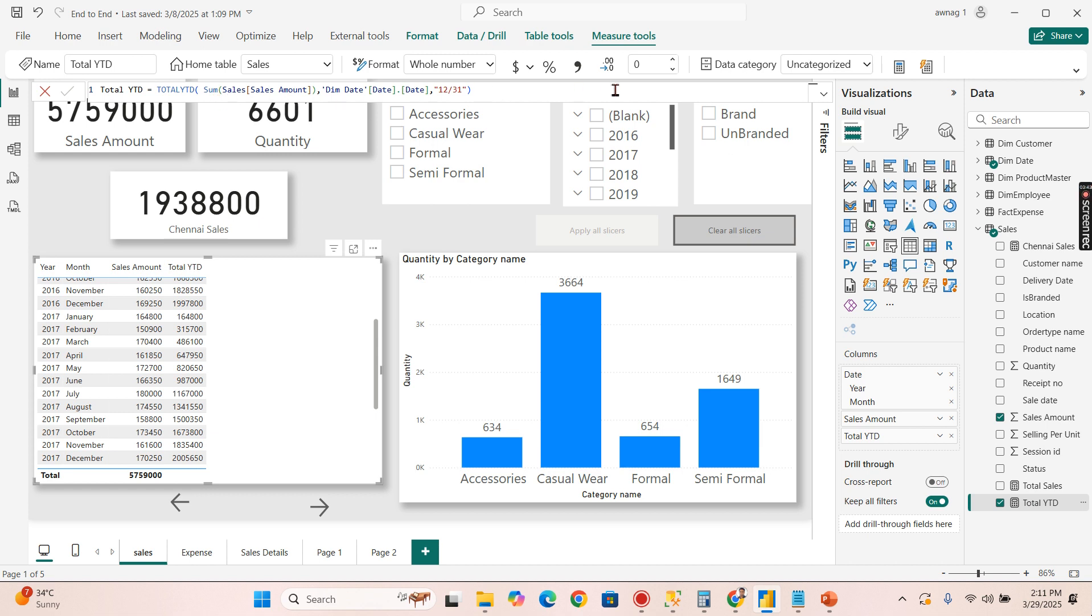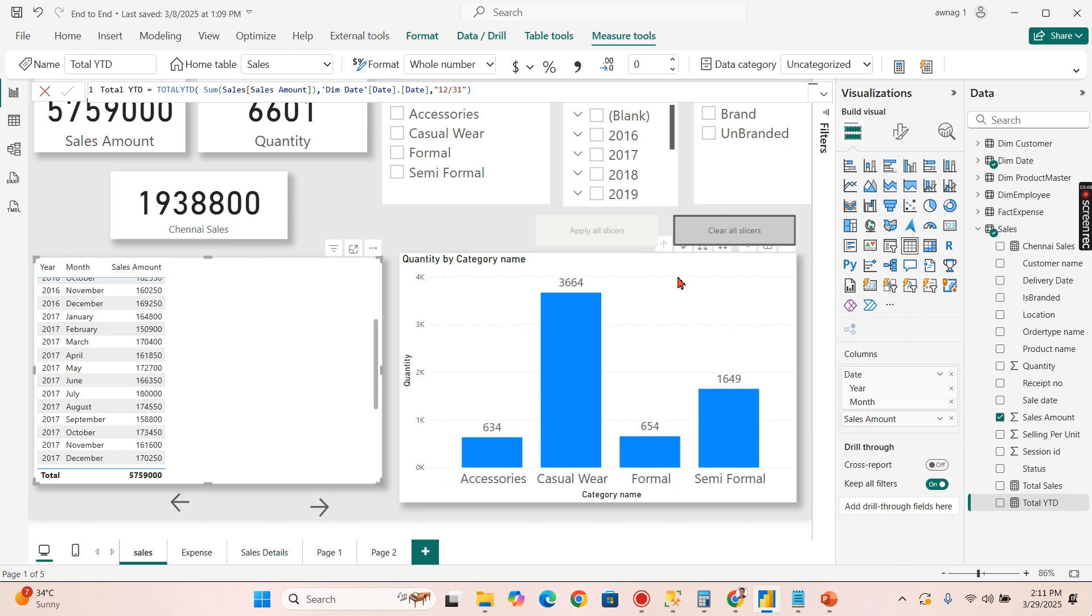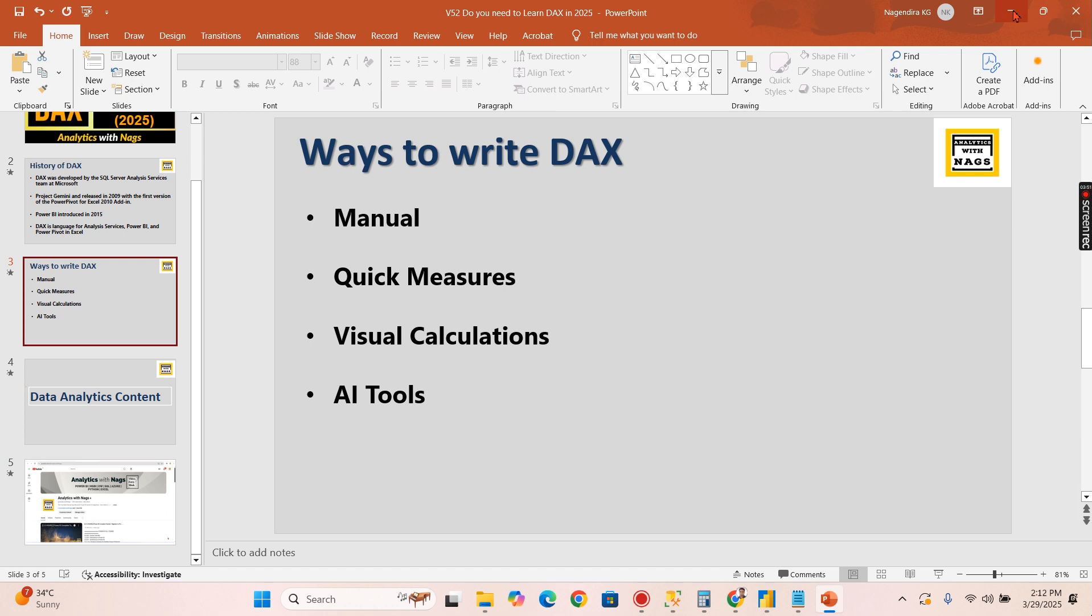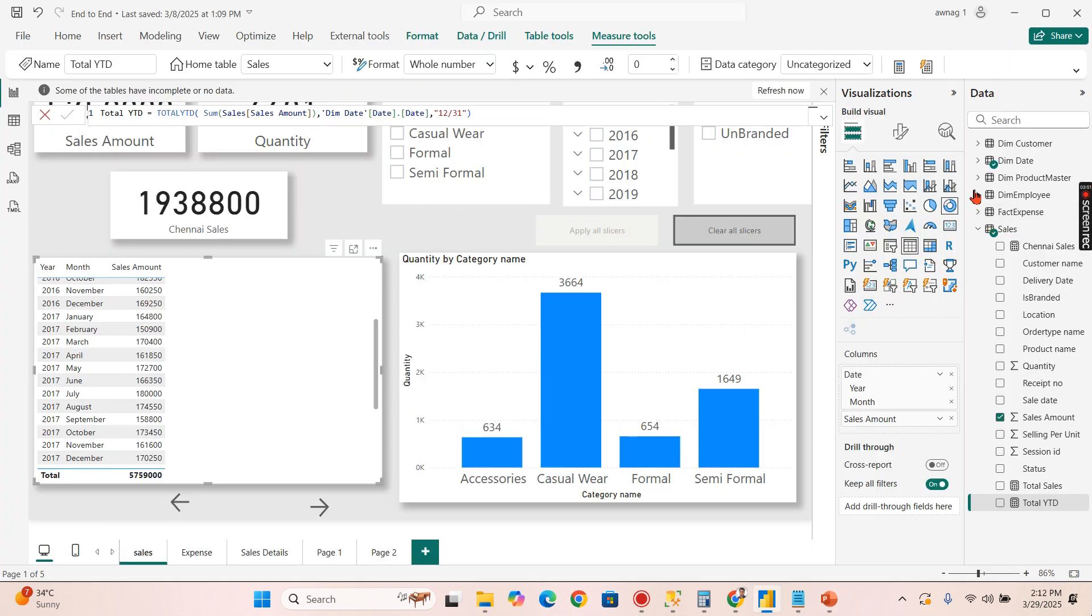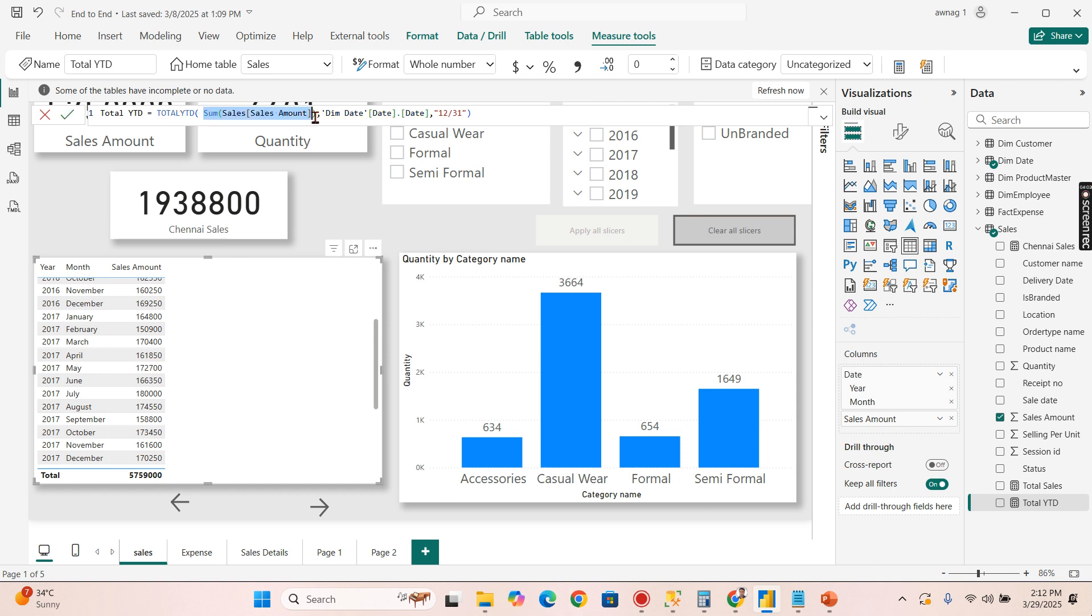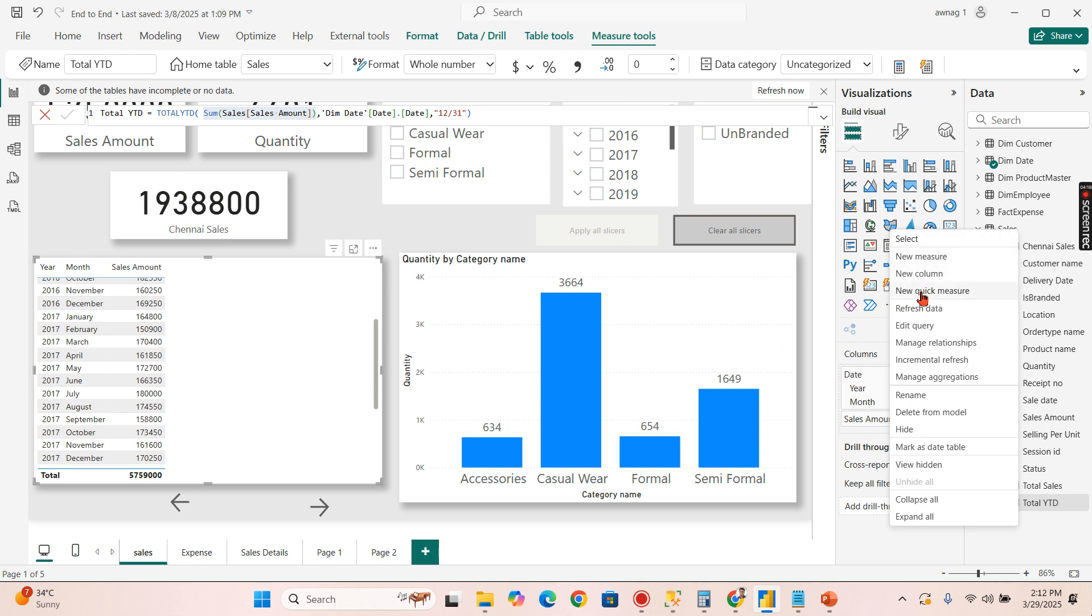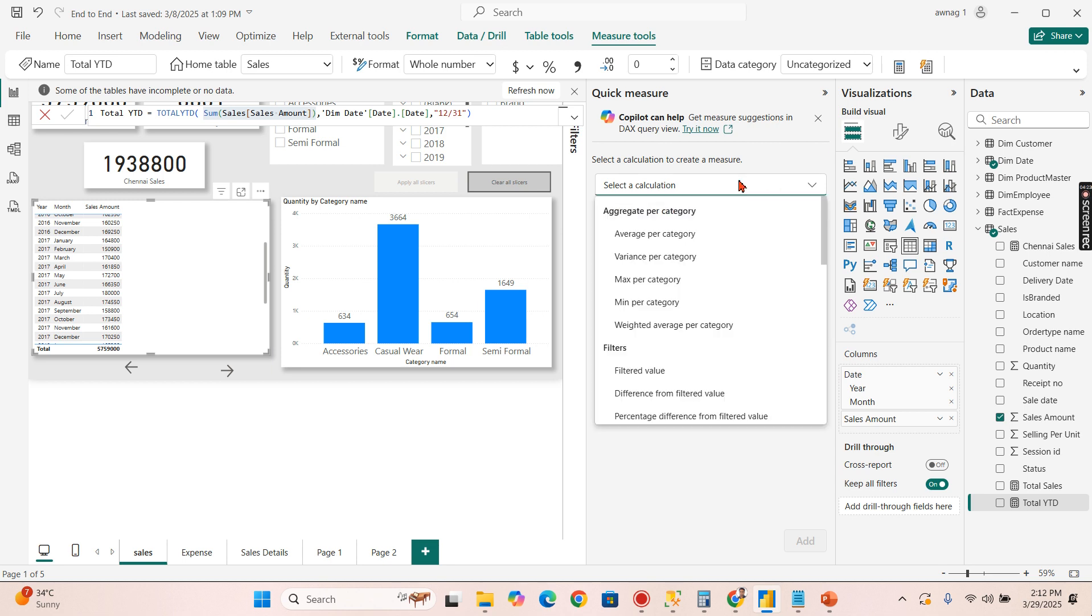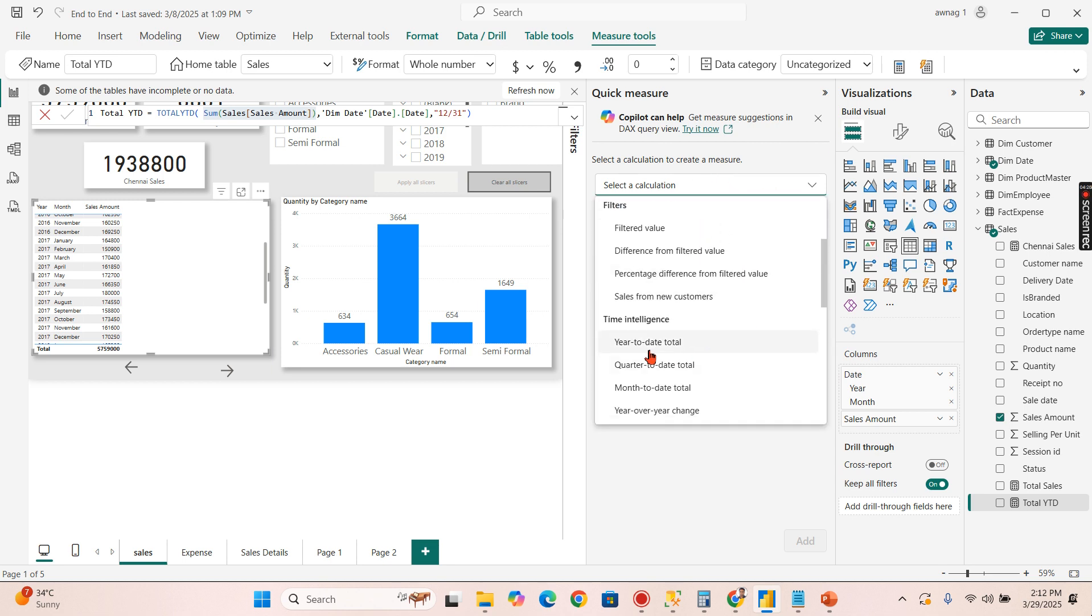The second method is quick measures. If you see the manual way of writing, you will understand the syntax. You write Total YTD and you calculate certain expressions based on the date. You need to learn all the syntax then only you can write proper DAX. This is the first conventional way. Now let's move on to the second way of writing DAX, new quick measures.